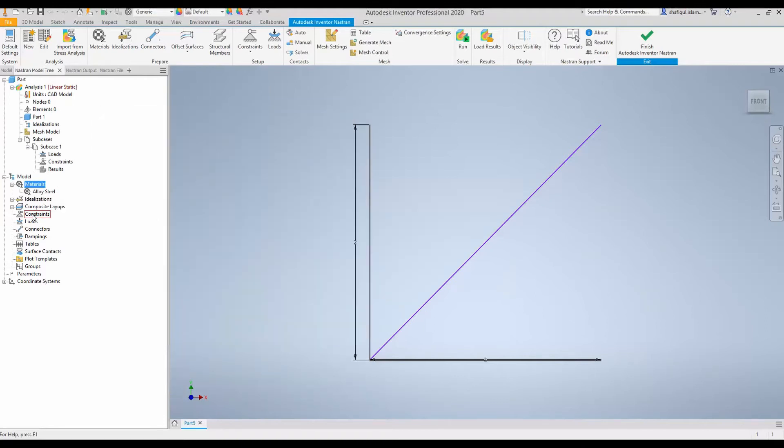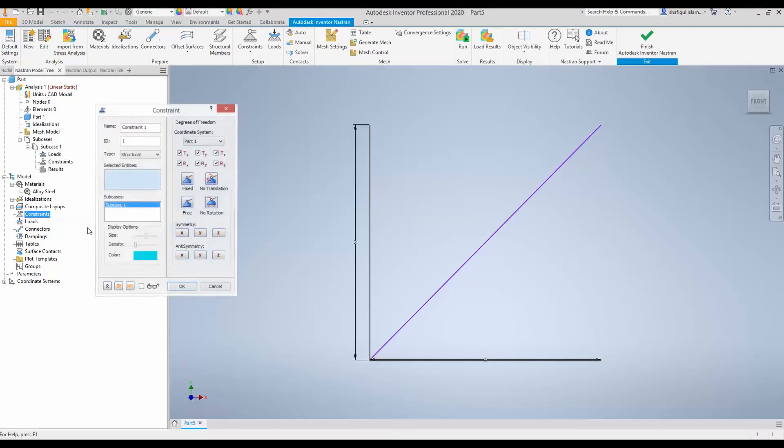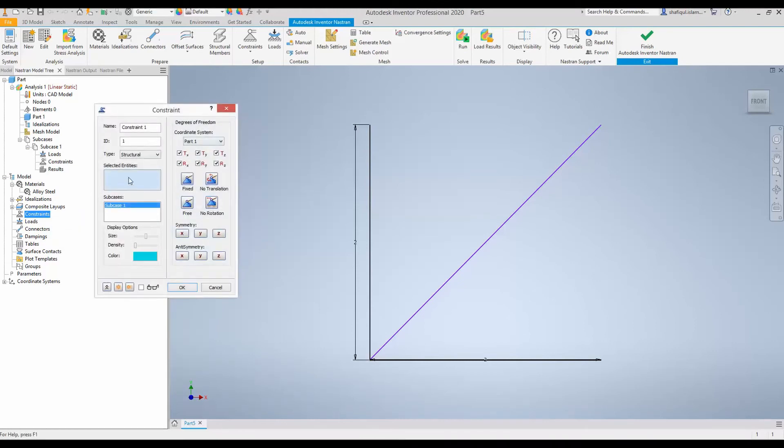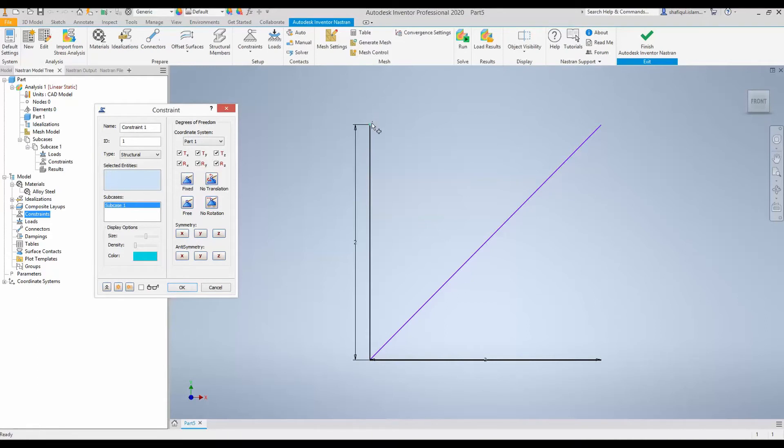Next, we will create constraint and select these three points to be in hinge boundary condition. So, right click, new. I can already start clicking these points and this point will be appearing one by one in this box. So, this is the first point.